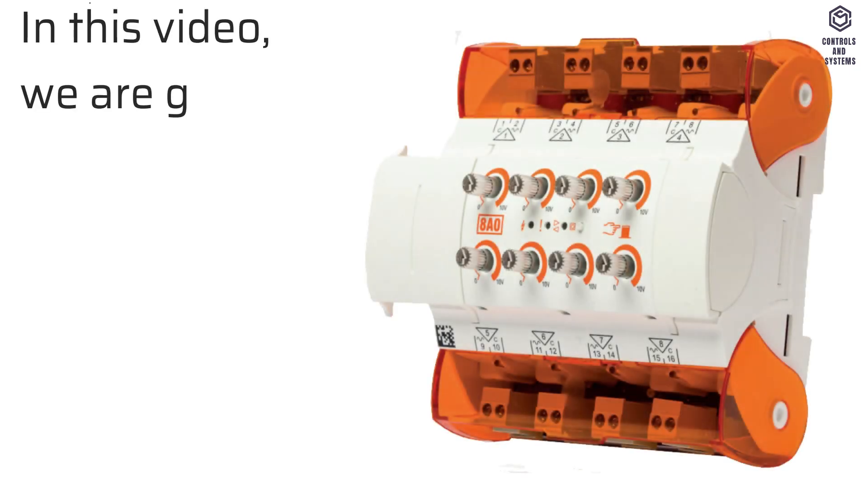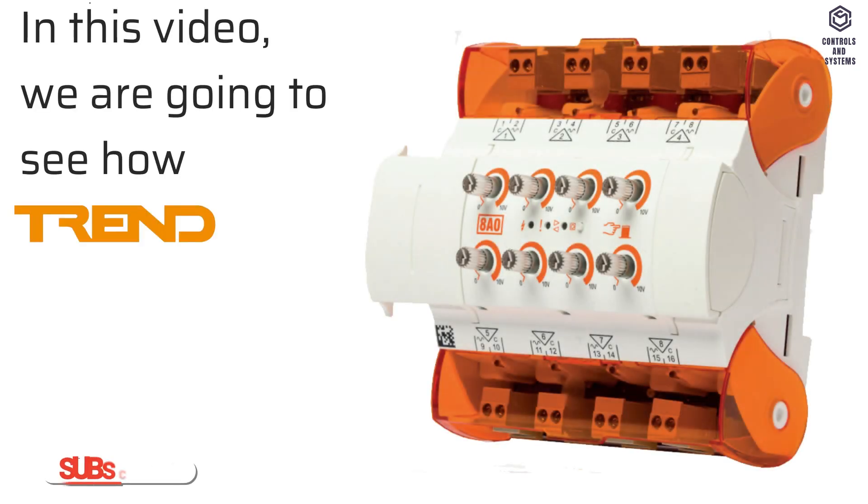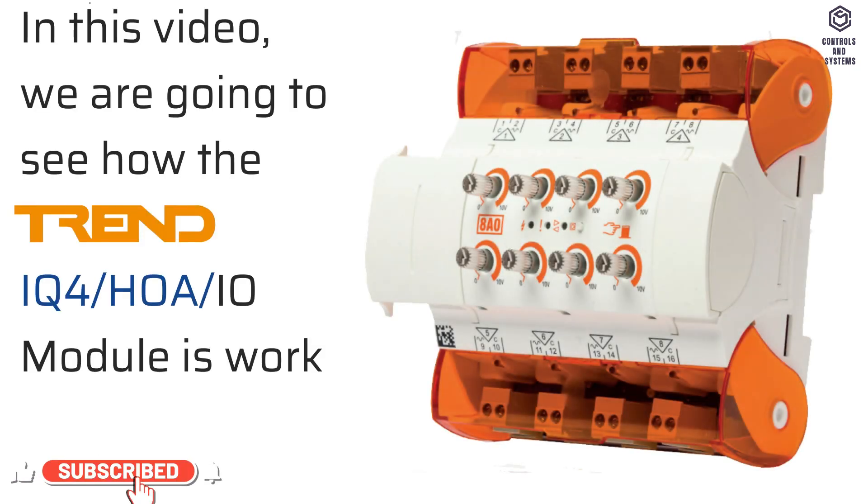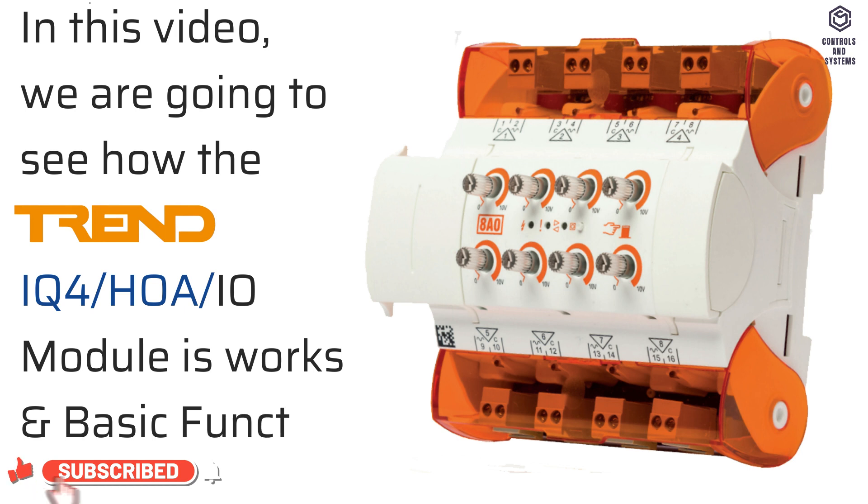In this video, we are going to see how the Trend IQ4 HOA IO Modules works and basic functions.